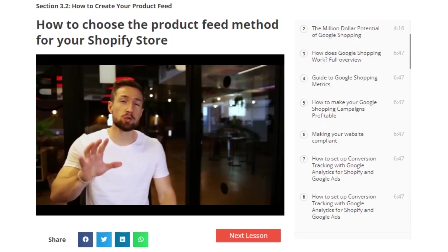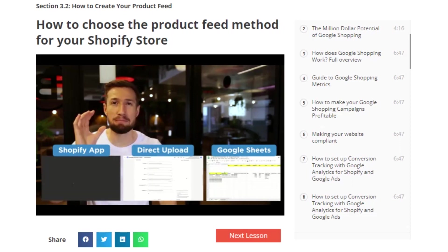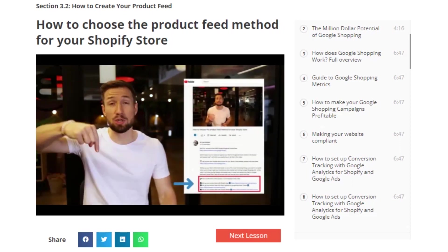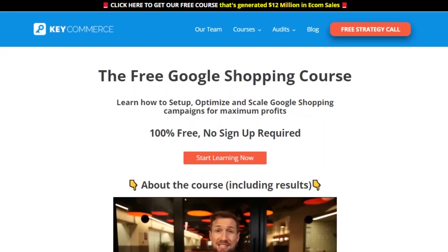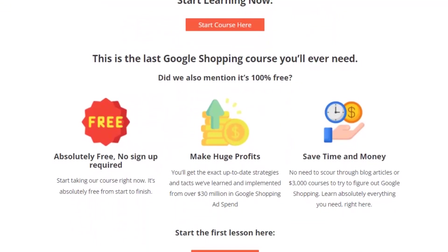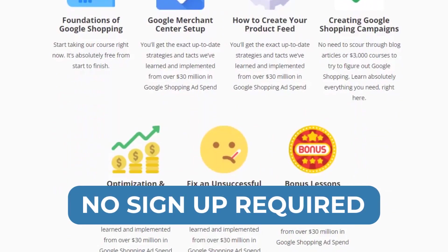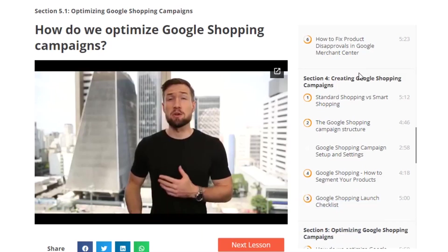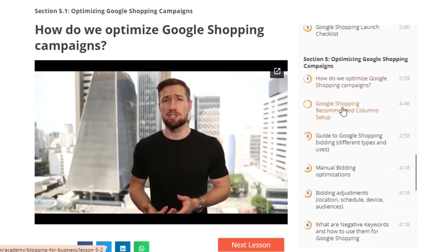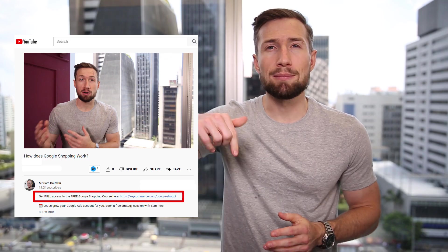You'll learn absolutely everything about product feeds — what they are, how to set them up for your store, and even what product fields are. We have videos on all of these topics in our free Google Shopping course. It's a course that's 100% free with no signup required that takes you through everything you need to set up, optimize, and scale your shopping campaigns. I'll leave a link to that down below.